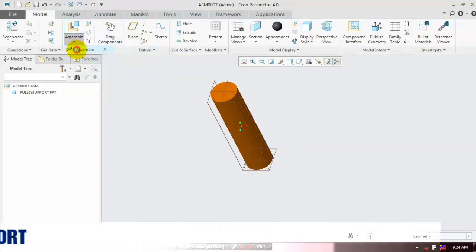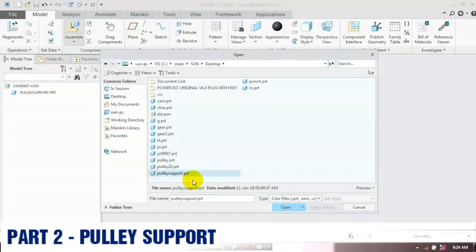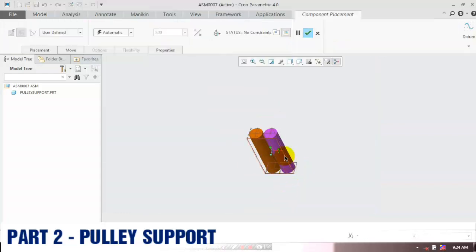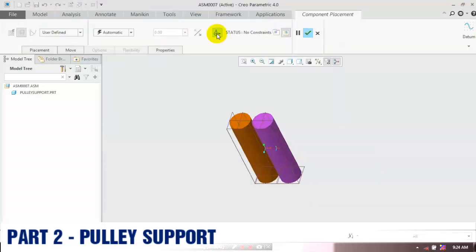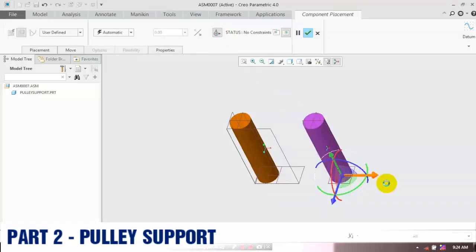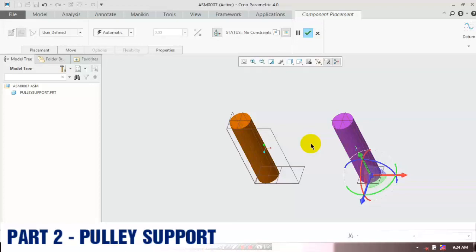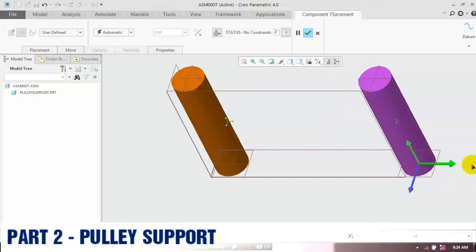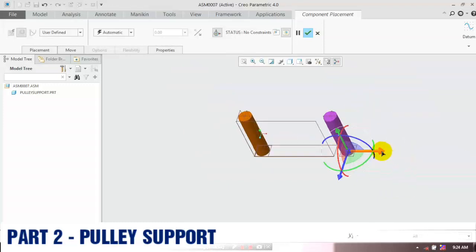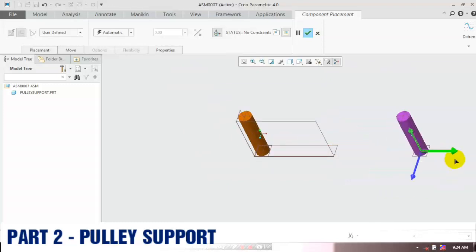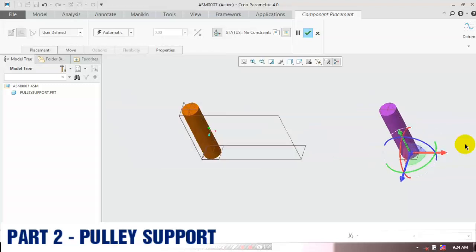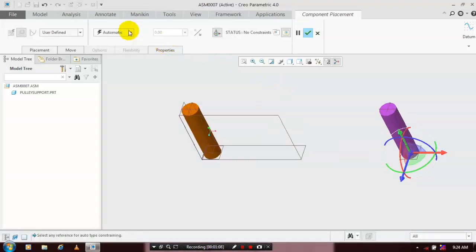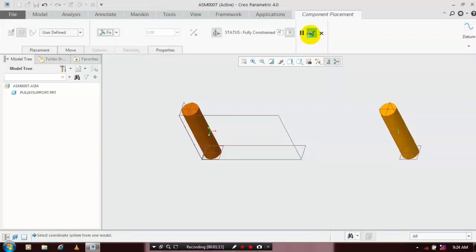Go to Assemble, select Assemble, and choose the corresponding component, then click OK. Show the triad and move the component using the triad, then specify the constraint between the two parts. Move the component using the triad to the required location, then apply the constraint. This is a fixed constraint — click OK.